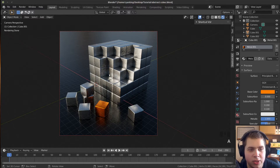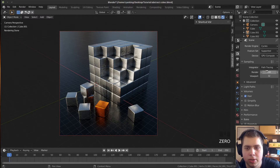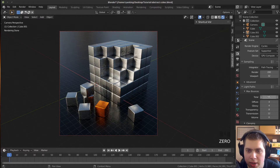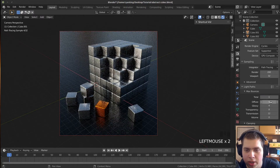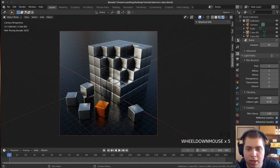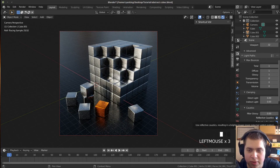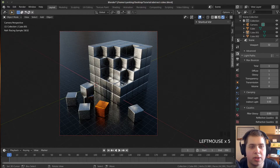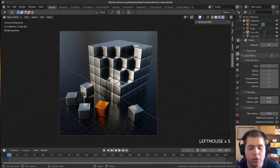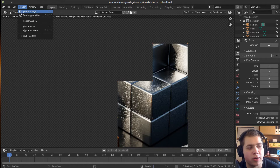Now we're ready to render. I'll do some quick render settings — click on the render tab, change the Render Sampling to 200. I'll click on Light Paths and turn the Total to one, Diffuse to one, Glossy to one, and turn all the others down to zero. I'll also turn off Reflective and Refractive Caustics so it renders faster. I'll save the project again, then press F12 to render the image.